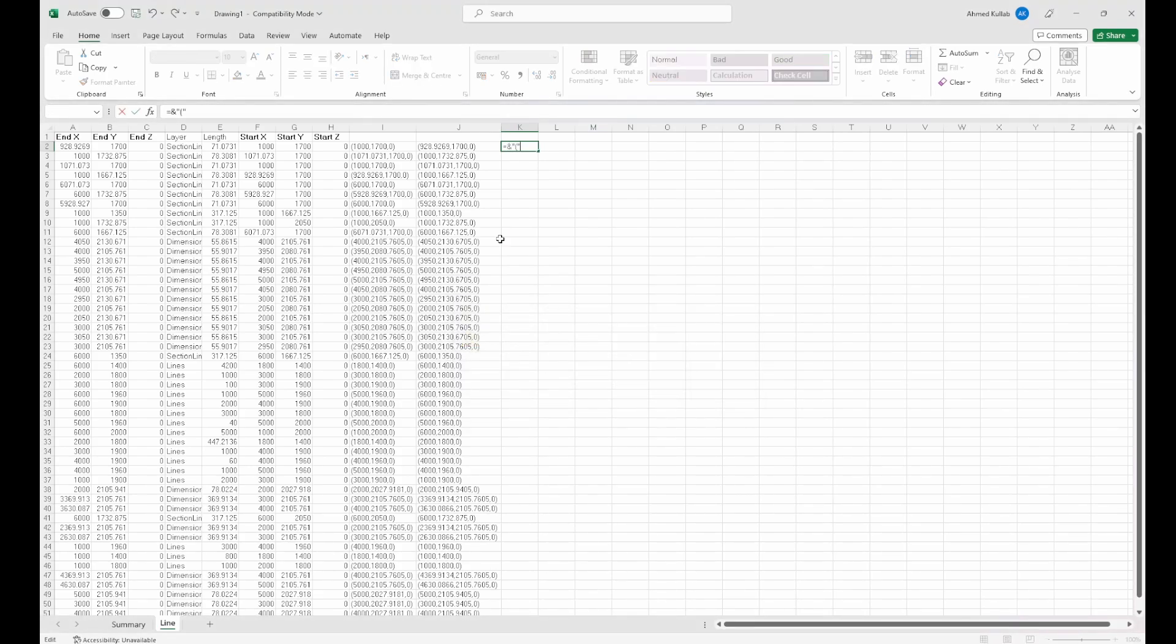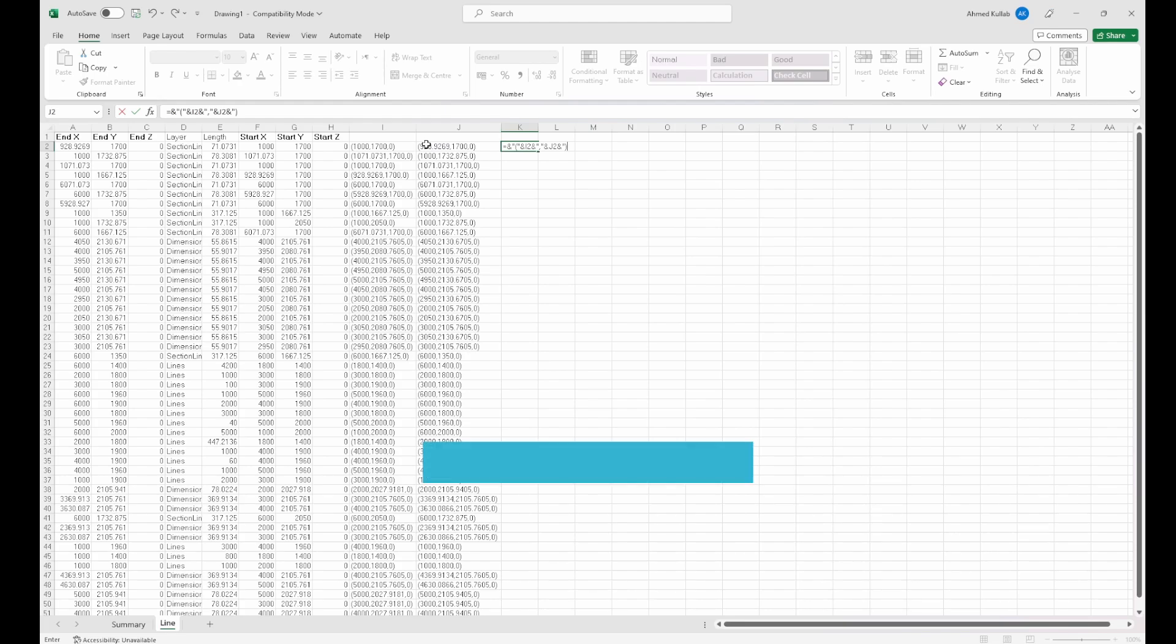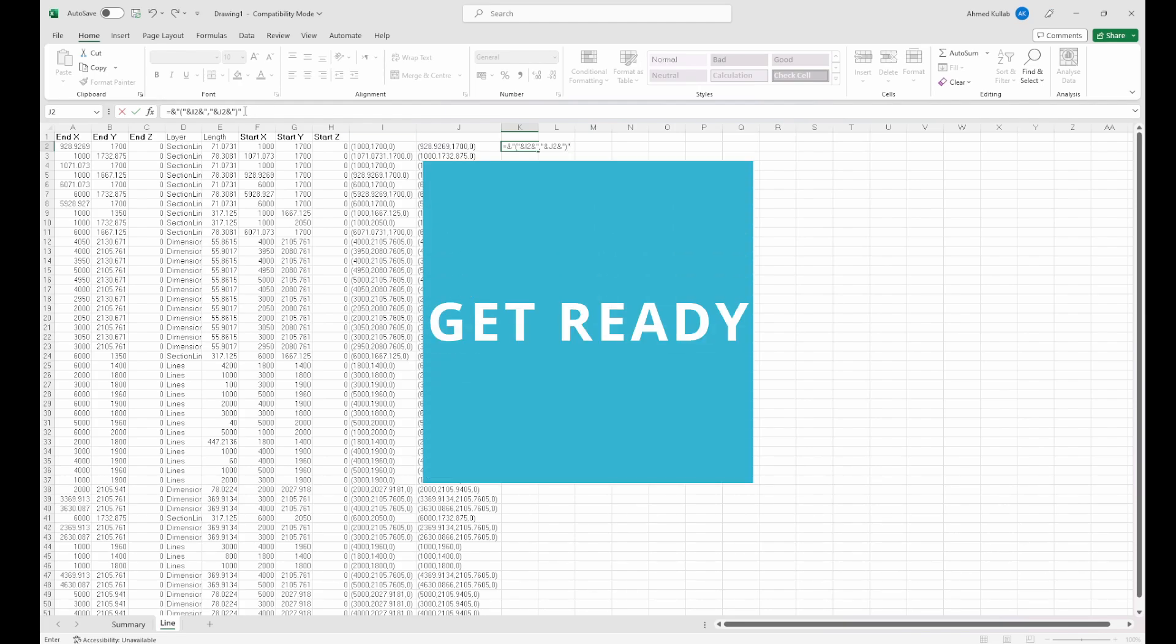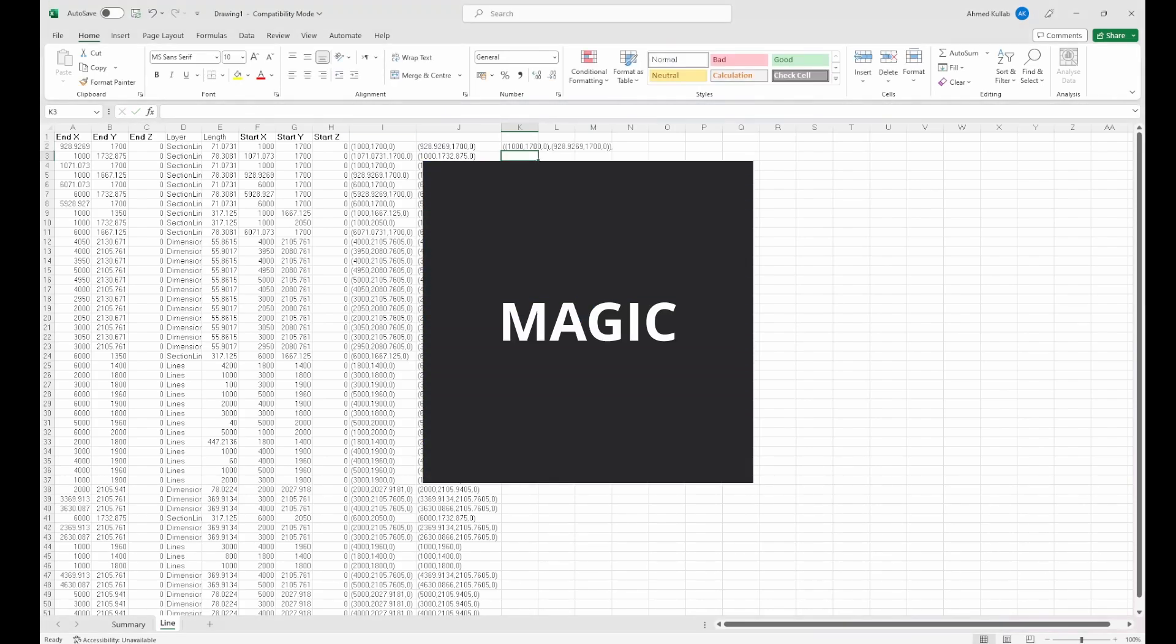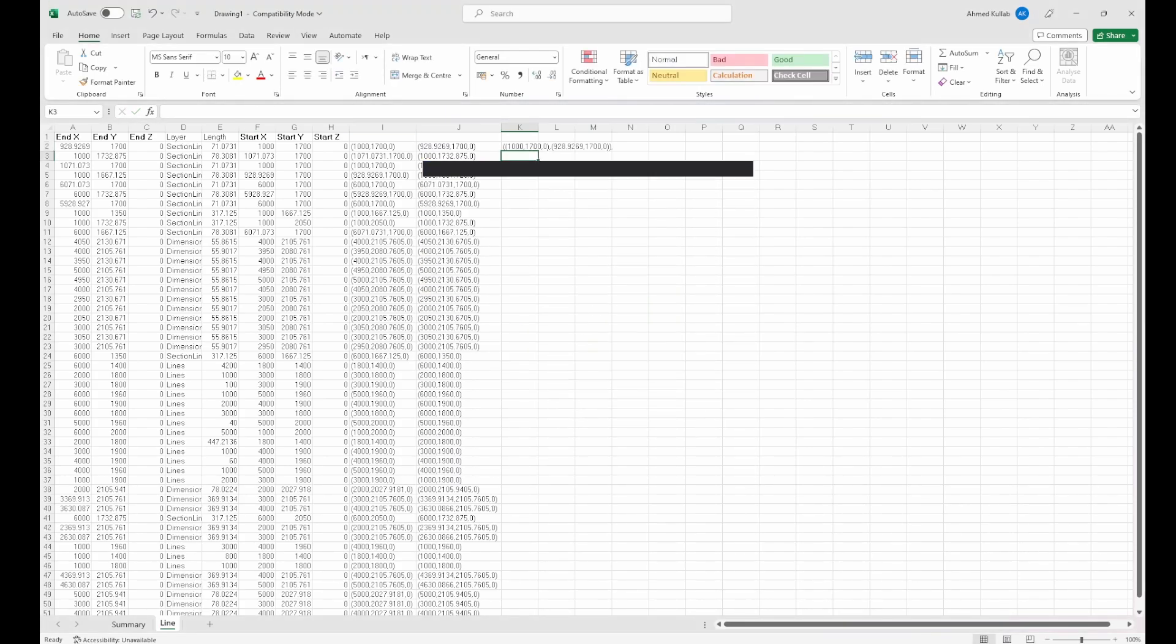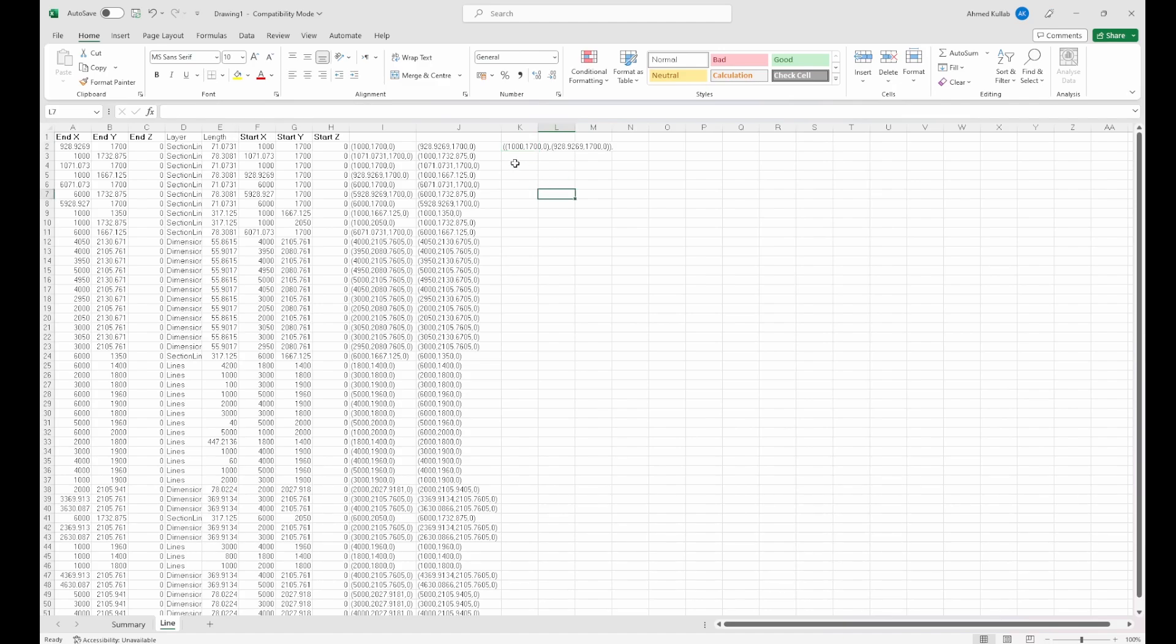...put both start and end coordinates into one line. So again, used an Excel formula to do that and dragged that formula to the rest of the rows. This is the start, this is the end.